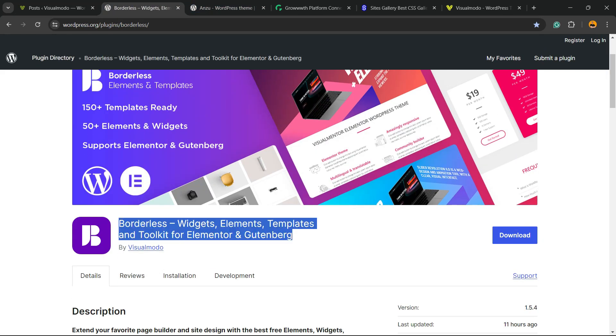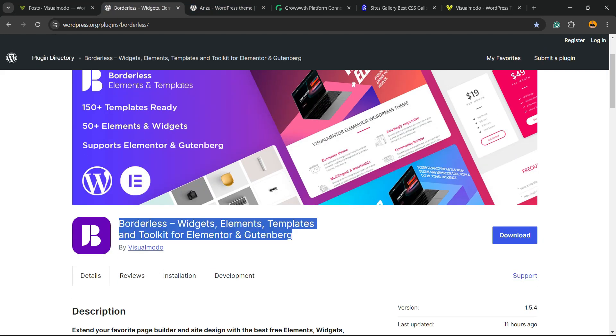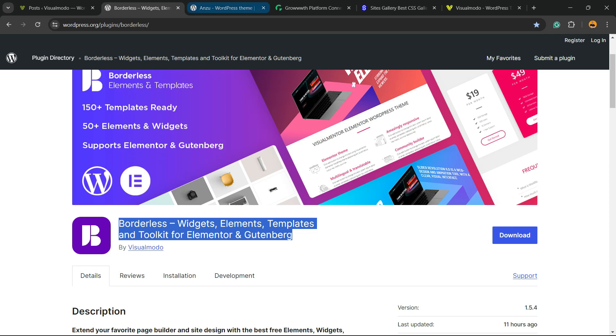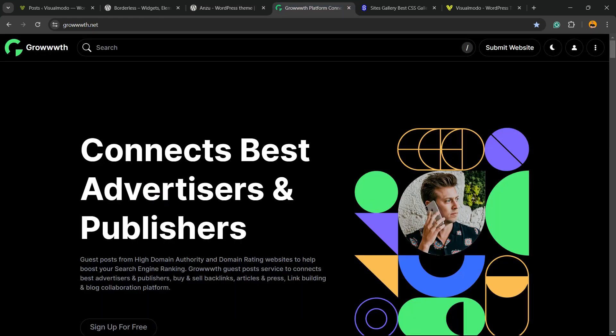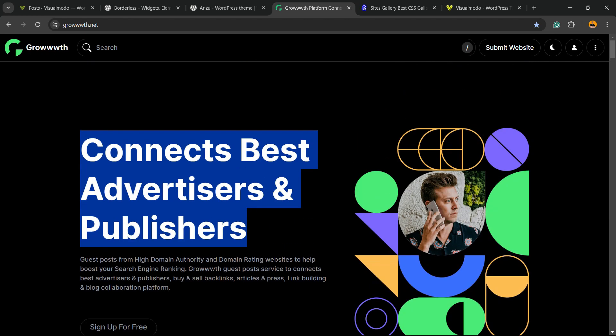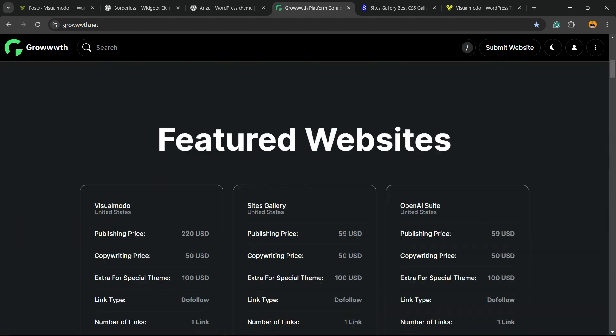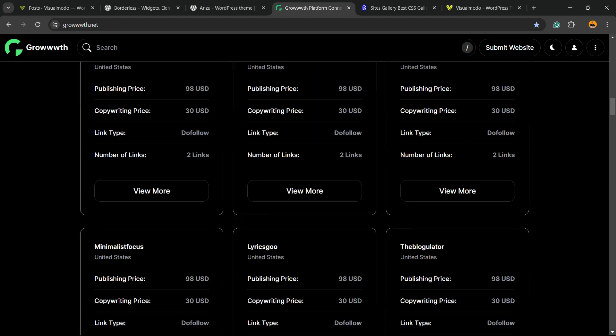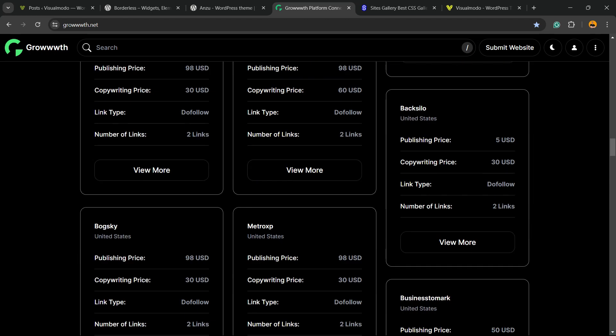Don't forget to check out our WordPress plugin to gain widgets, elements, templates, and tools to build up your site with Elementor, Gutenberg, or any WordPress theme. Also our Growwwth.net platform, a place where you can submit your blog for receiving and publishing guest posts for free.